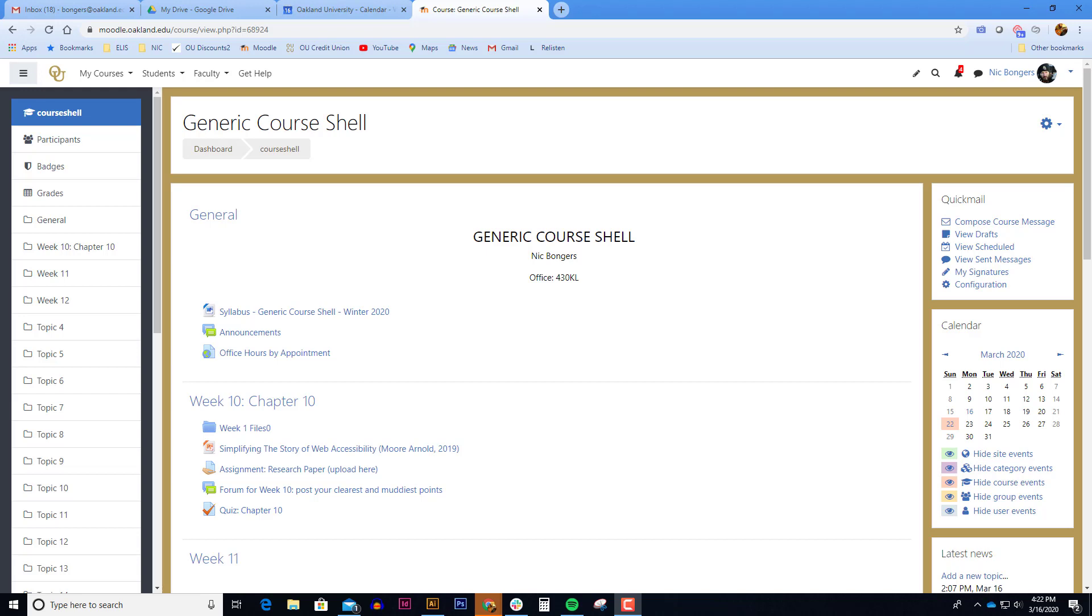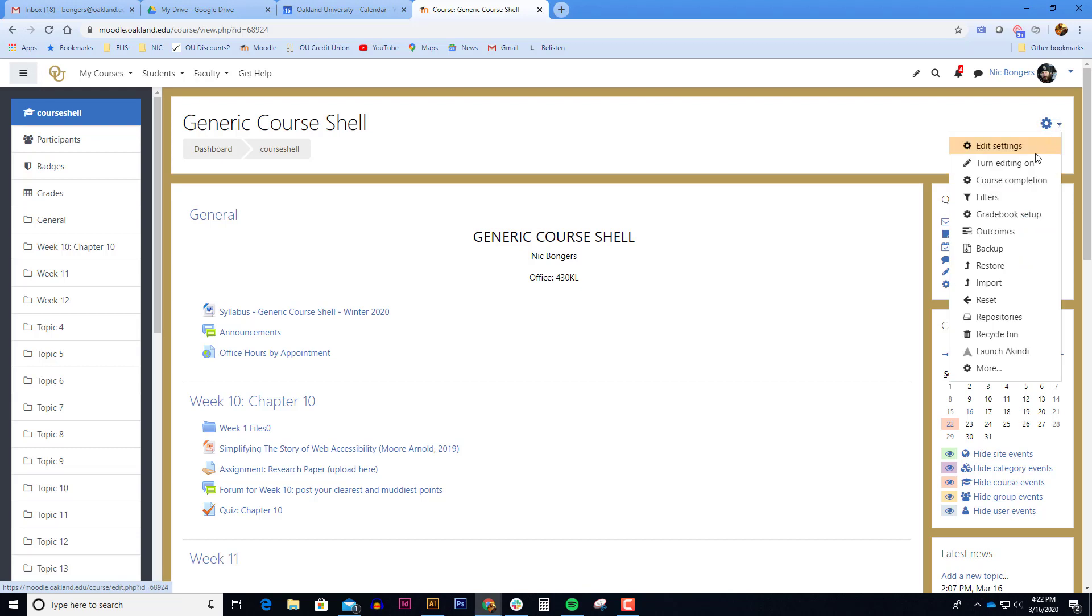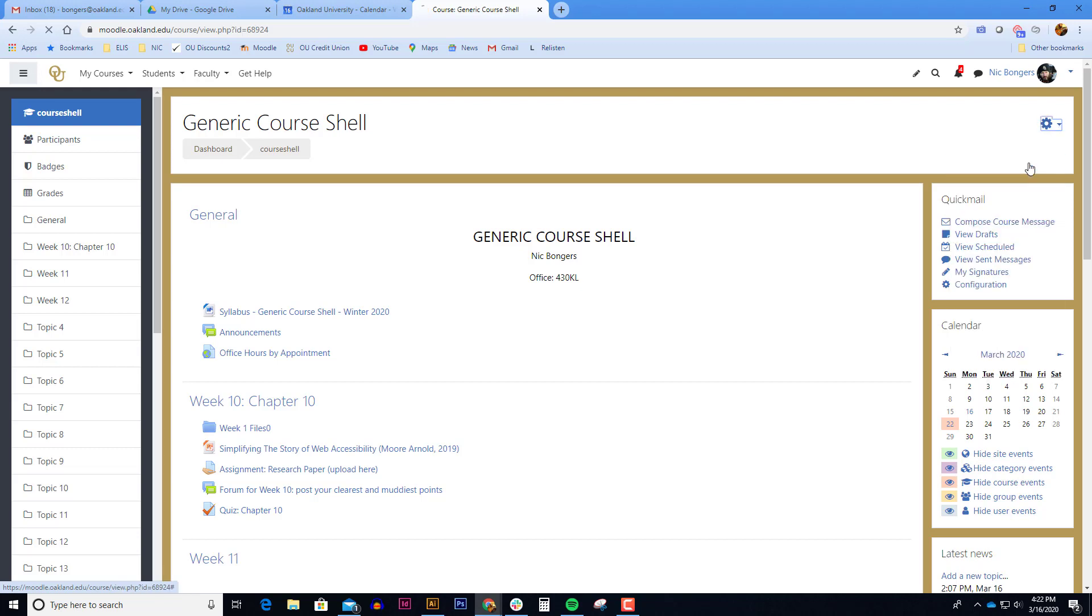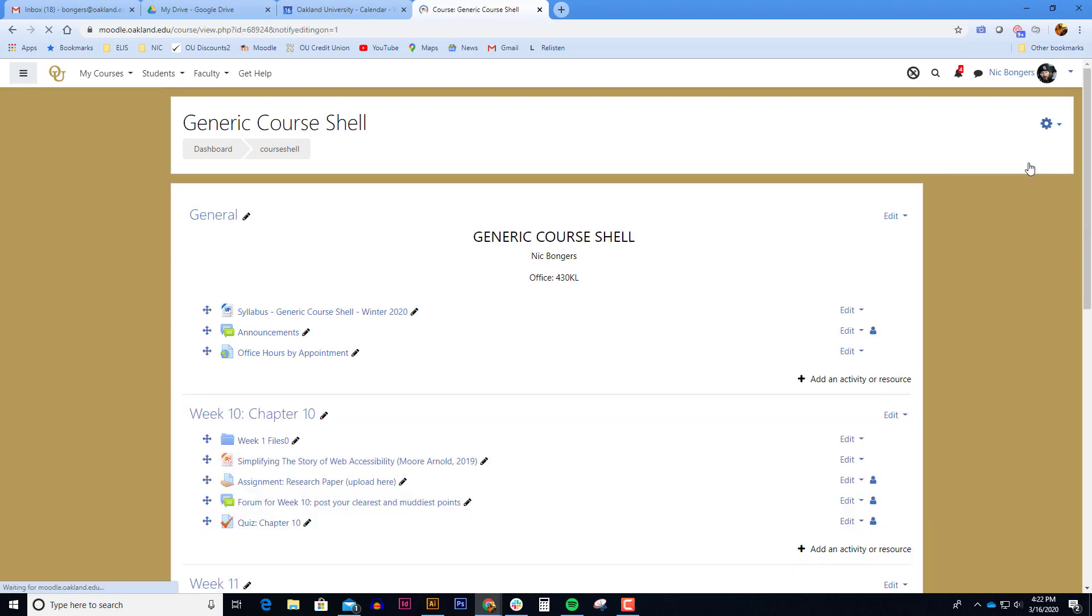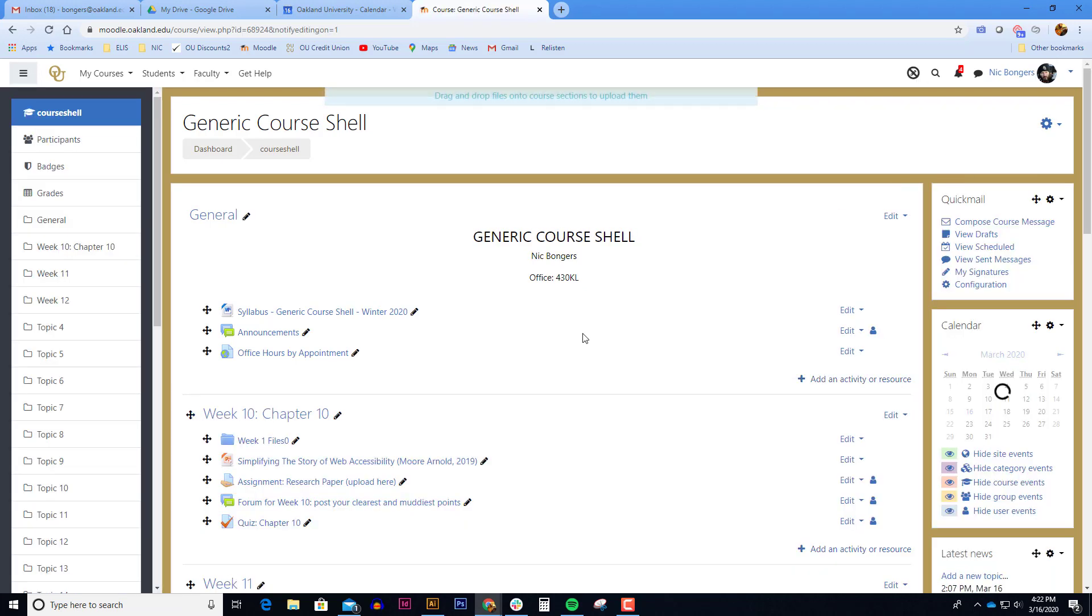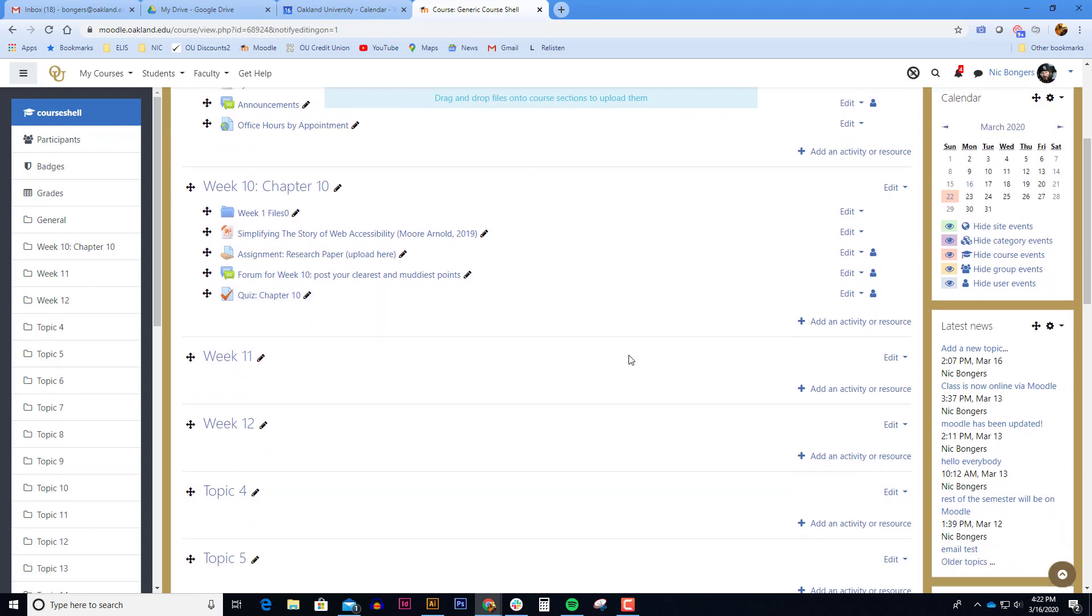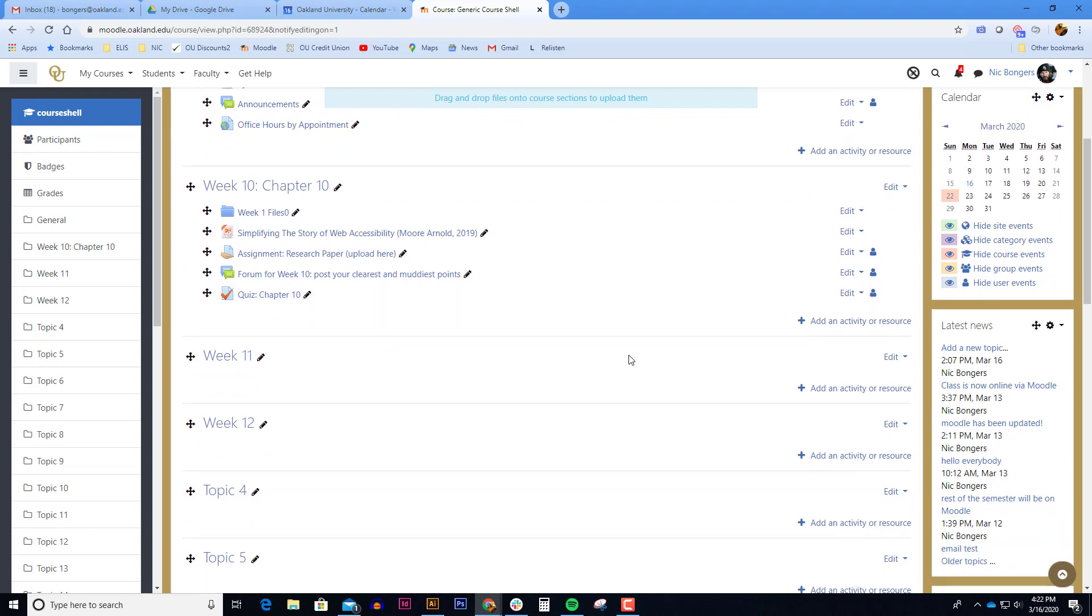To add a WebEx link to your course, you add it as an activity similar to how you would add an assignment or a quiz. To do this you would first turn the editing on. Once the editing is turned on, navigate to the week that you want to have the WebEx meeting and click add an activity resource.